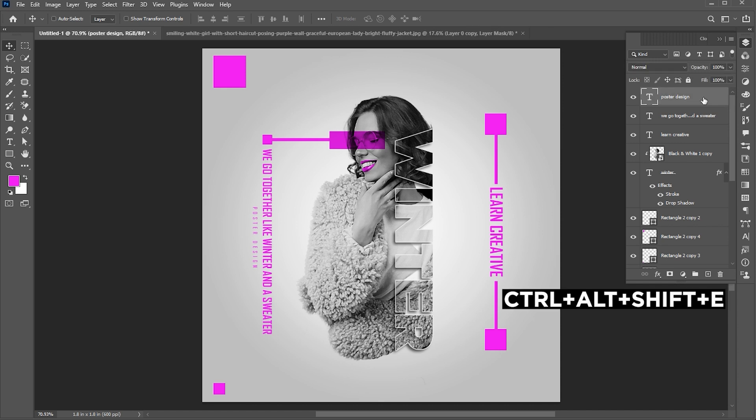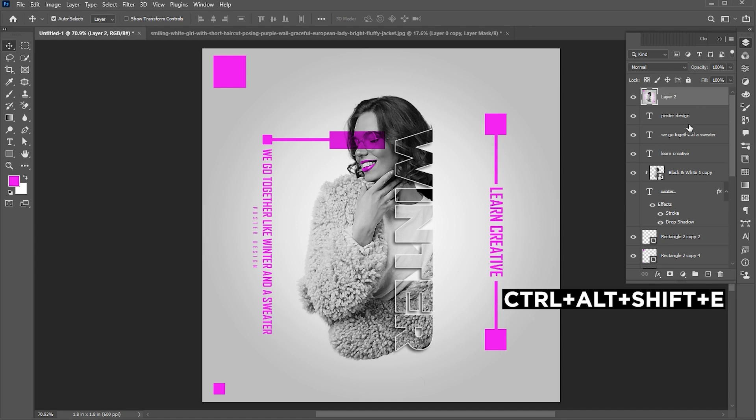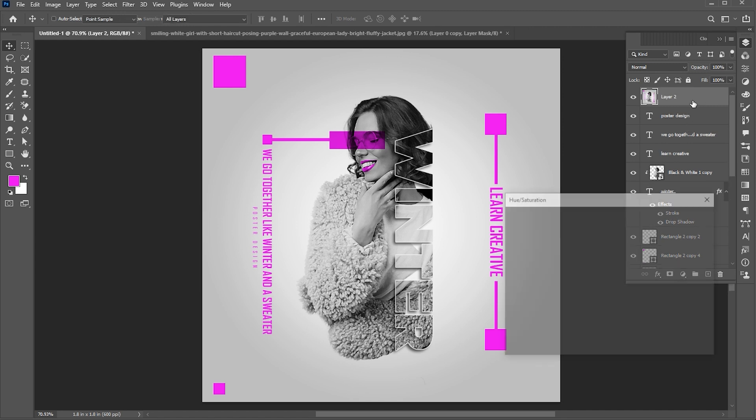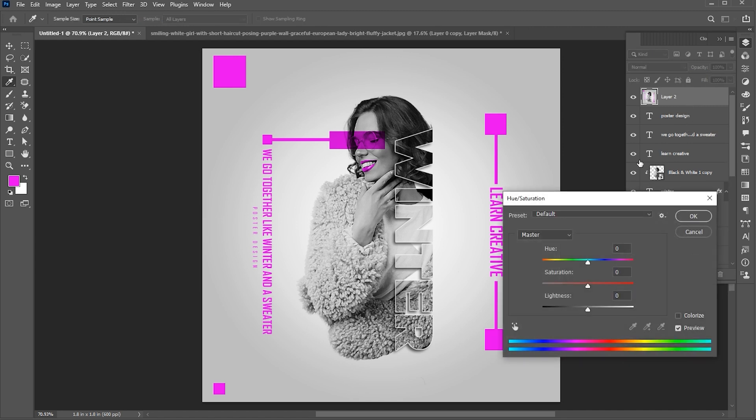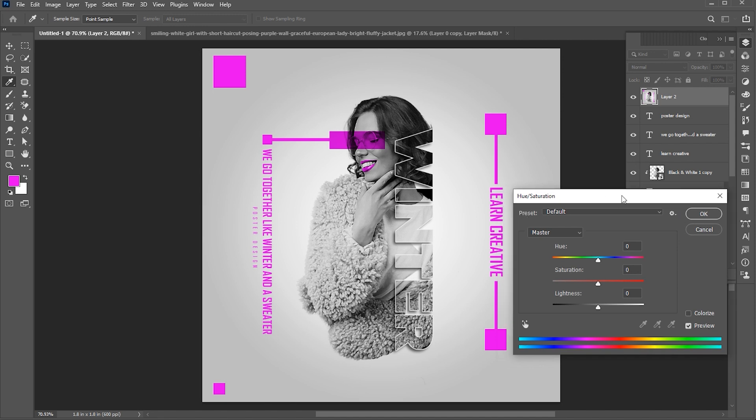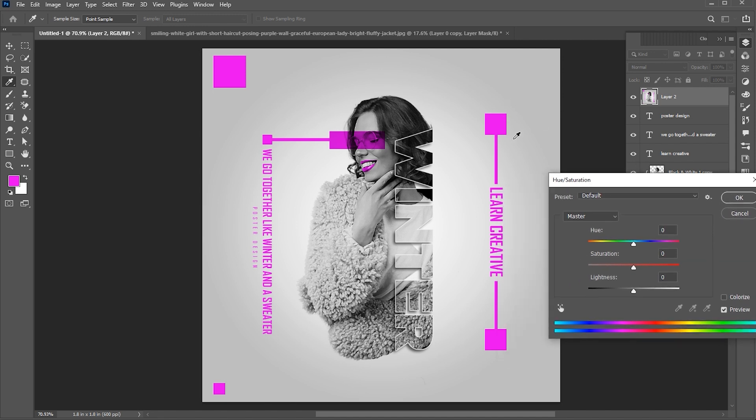Press CTRL plus Alt plus Shift plus E to merge visible. Press CTRL plus U to open Hue and Saturation. Select the color and you can easily change its colors.